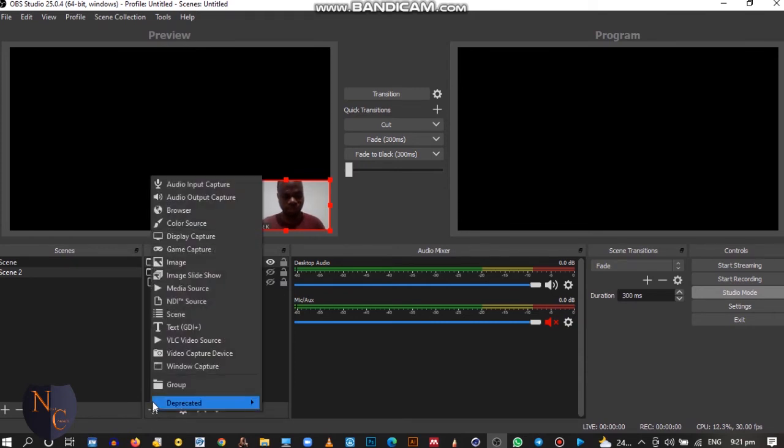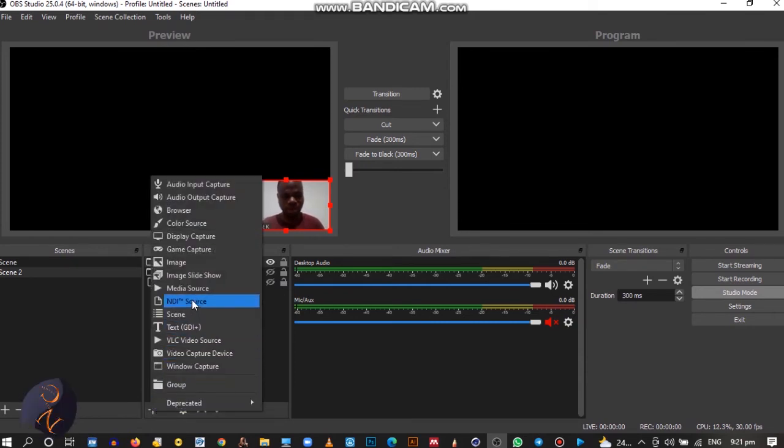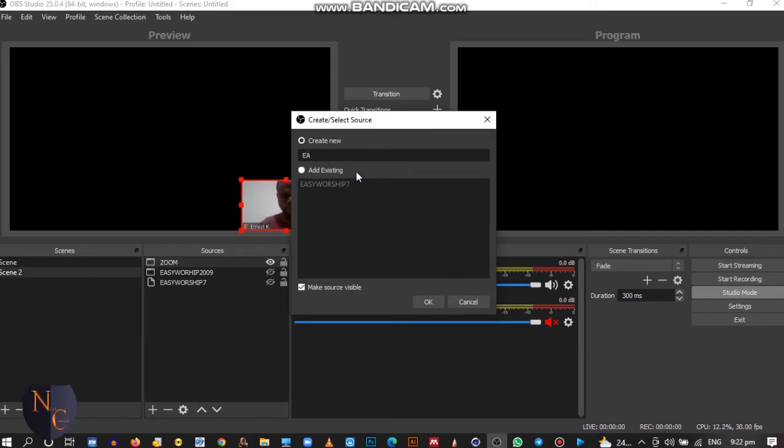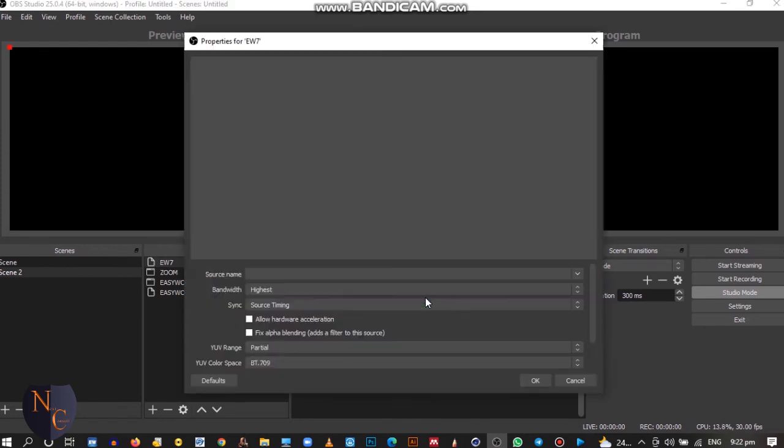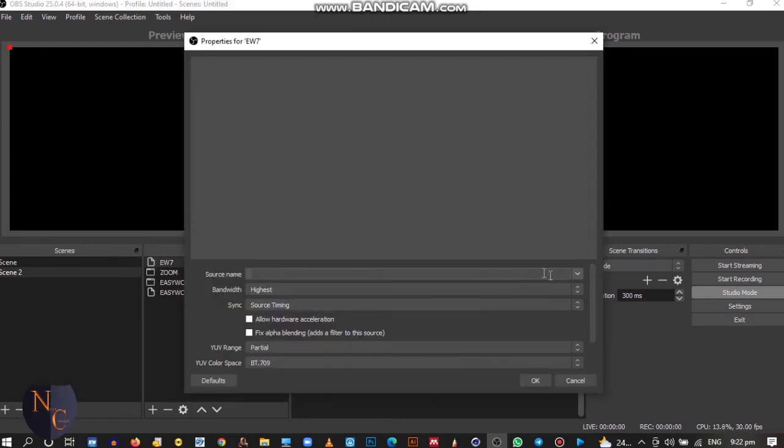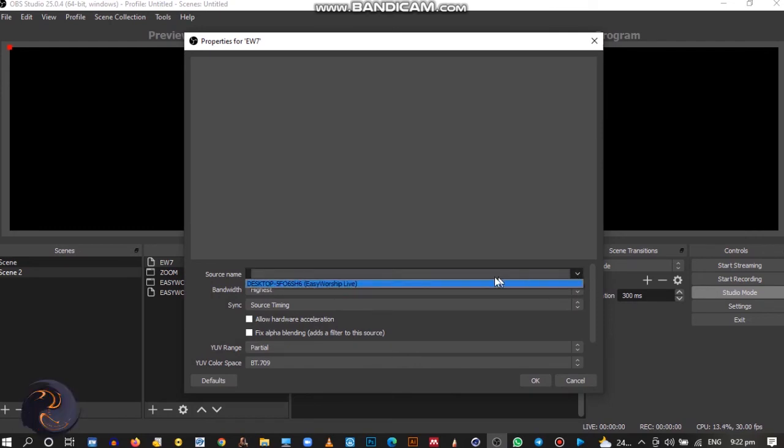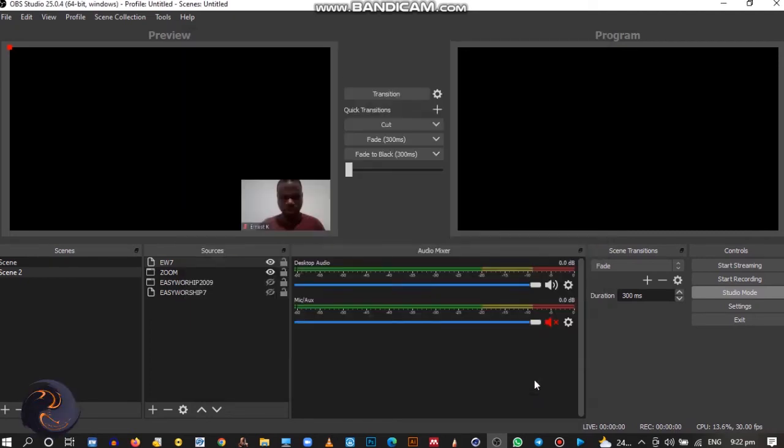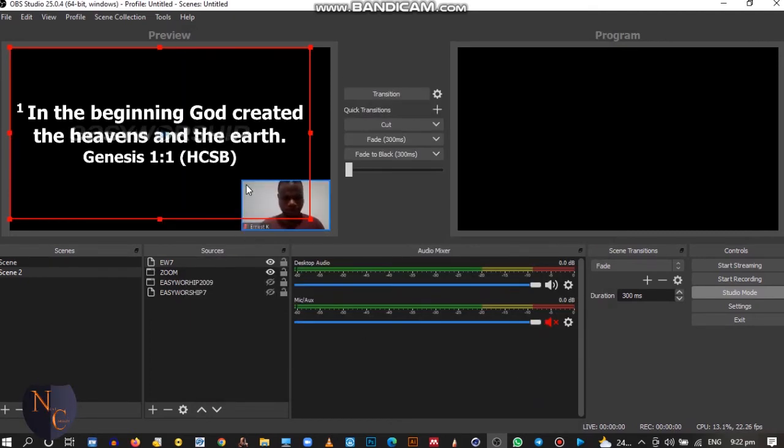I'll click on the plus section, then I'll go to NDI source. I'm renaming this EW7, and I'll click on the power button.